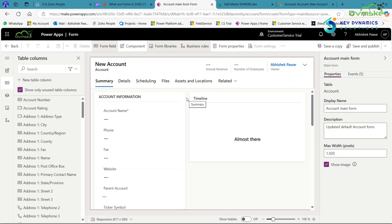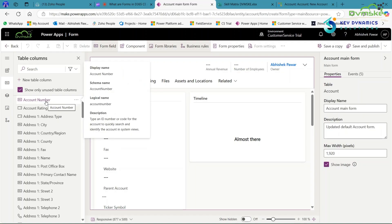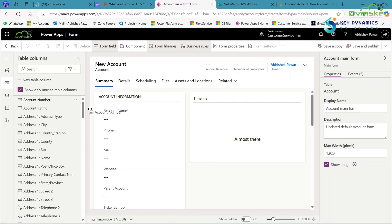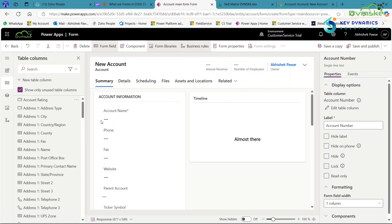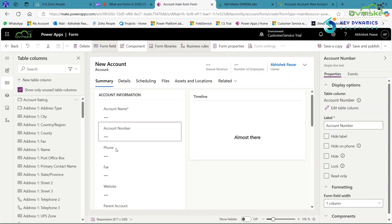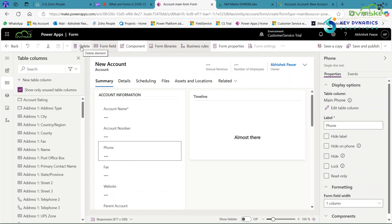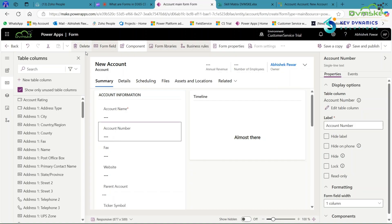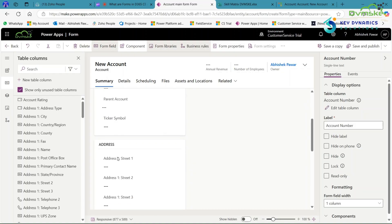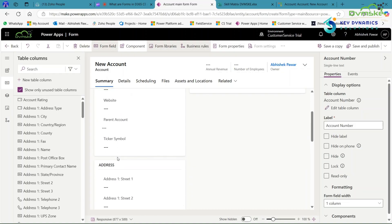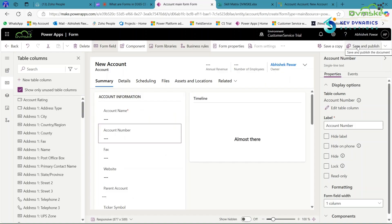The form is now open. You can add or remove fields according to your needs. For example, to add Account Number, double-click on it and drag and drop it — you can see the field is added. To remove a field, click on it. For instance, to remove the Phone field, click on it and in the ribbon you will see a Delete option — click Delete. Now you can see the field is deleted. Save and publish the form.